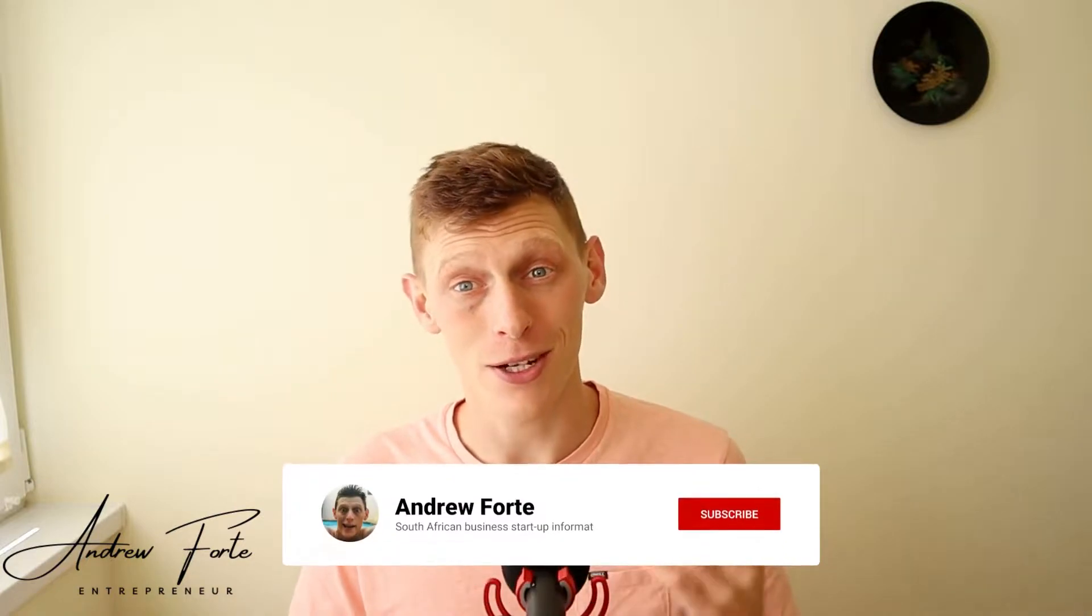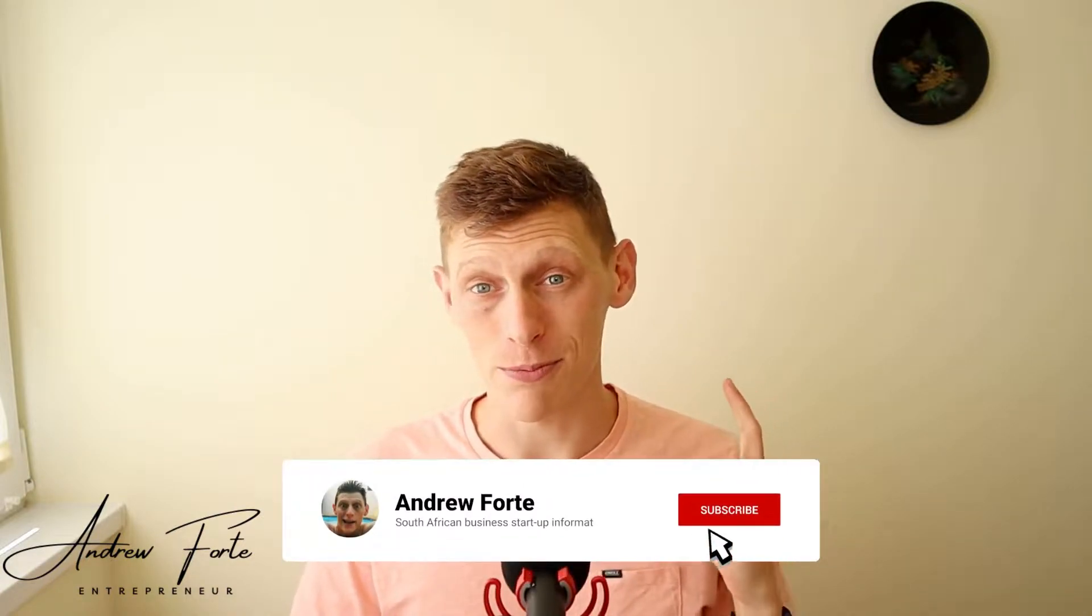Hey guys, what's up? It's Andy here and I do tips and tricks to grow your business. So if you like this kind of content, make sure to like and subscribe.